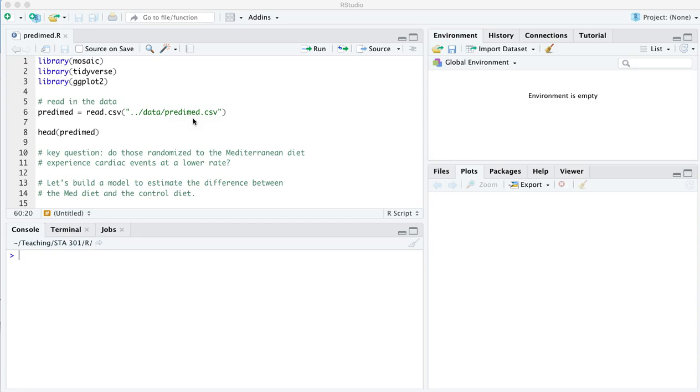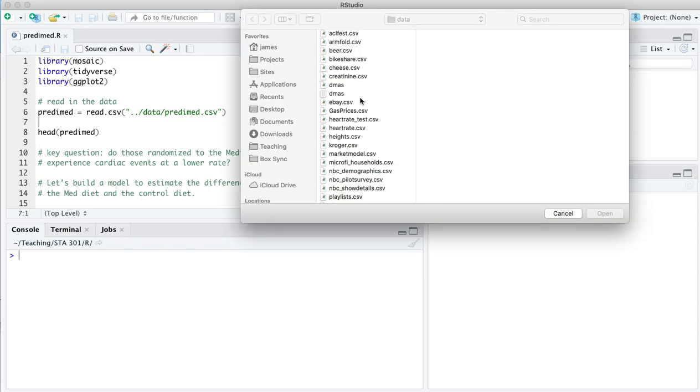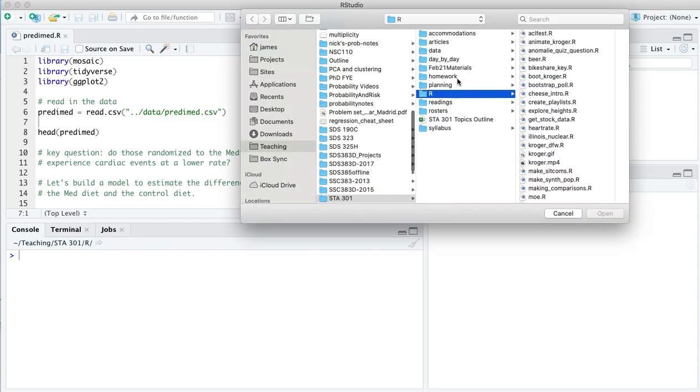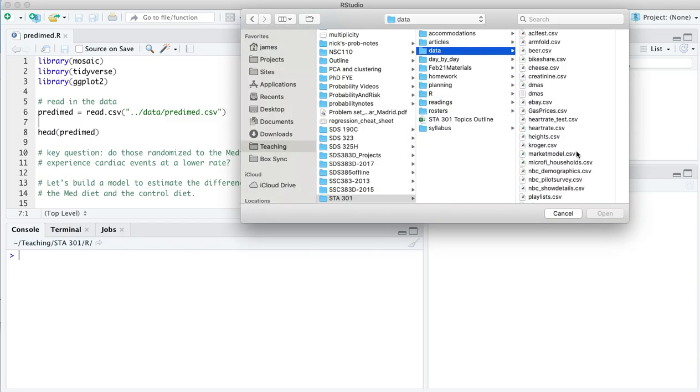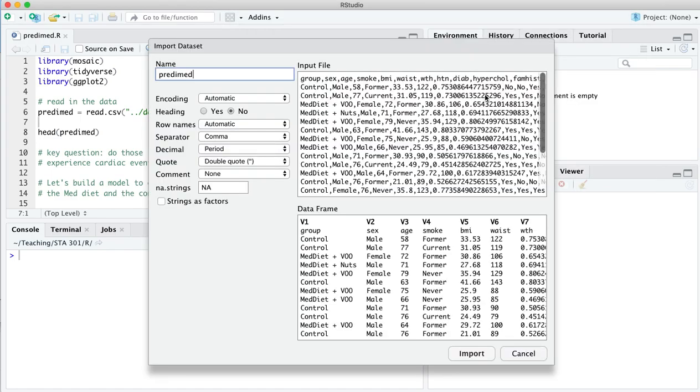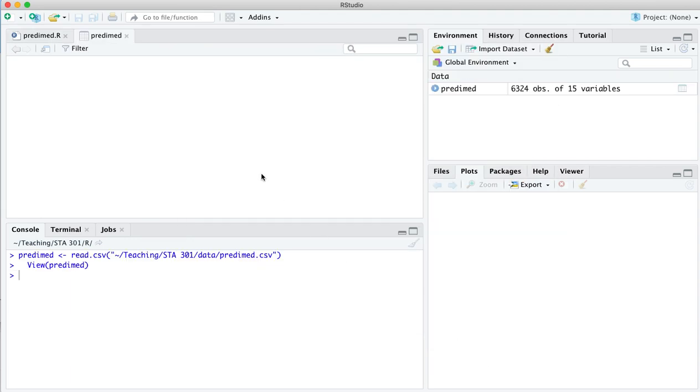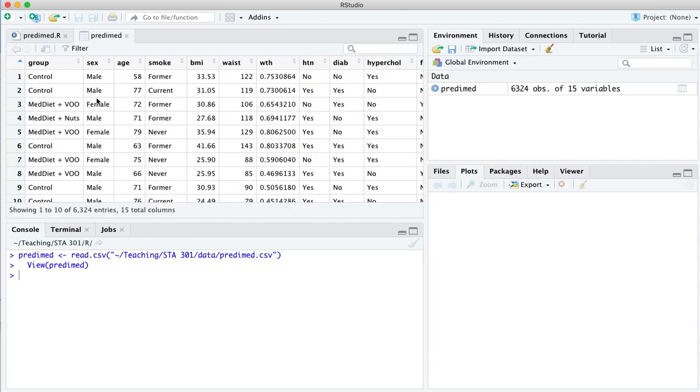So let's read in the data set here. I'm going to go over to import data set from text base, surf to wherever I've got this data file stored on my machine. Make sure that R knows there's a header row, so click on header yes. Every row here is a patient in this clinical trial and every column is a piece of information about this patient. Let's import it and take a look.